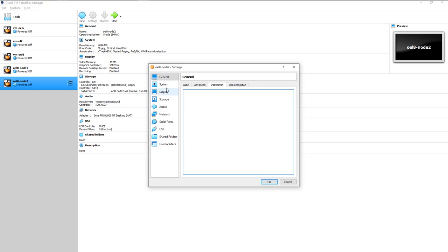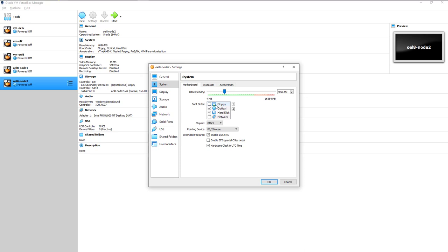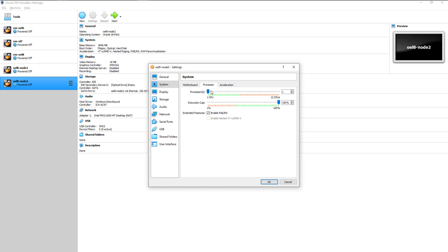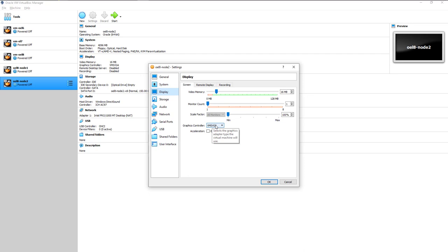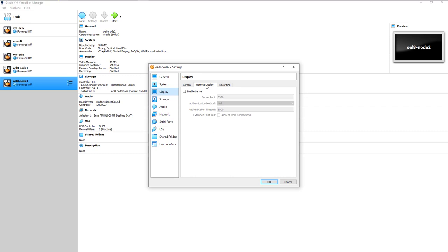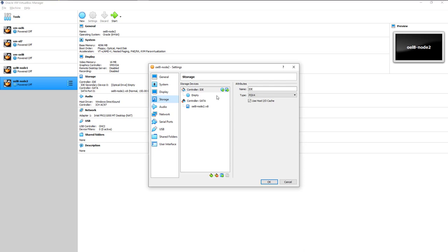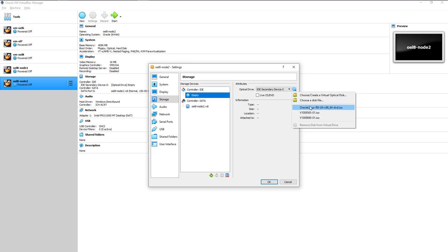In System settings, uncheck Floppy from the boot order. Go to Processor and allocate 4 virtual processors for this VM — I have 12 on my host so I'll give 4 to this VM. Under Display, no need to change anything — keep the defaults. Recording and Remote Display also don't need changes.